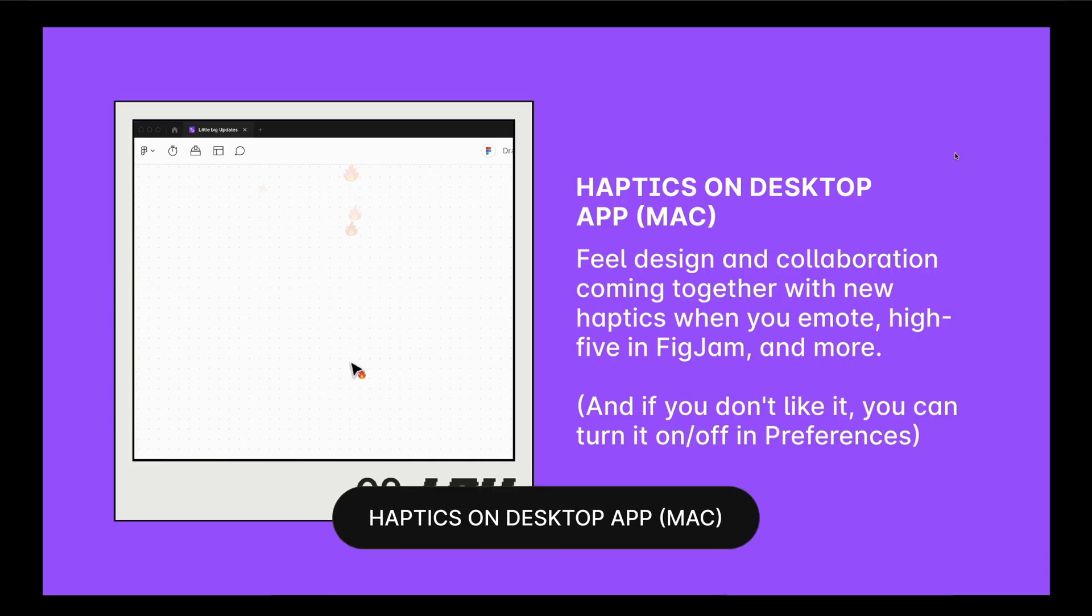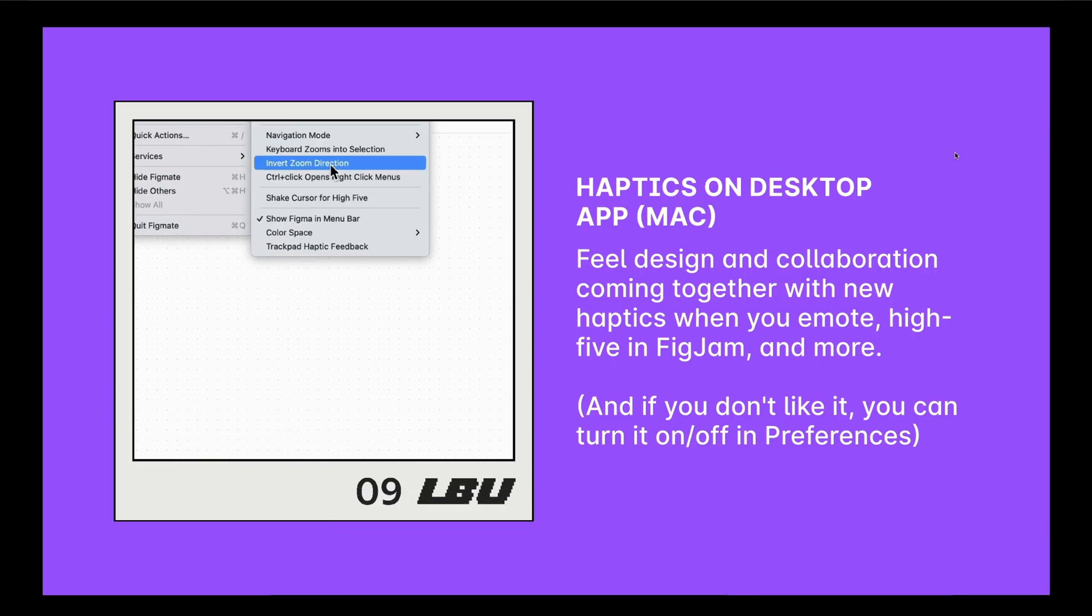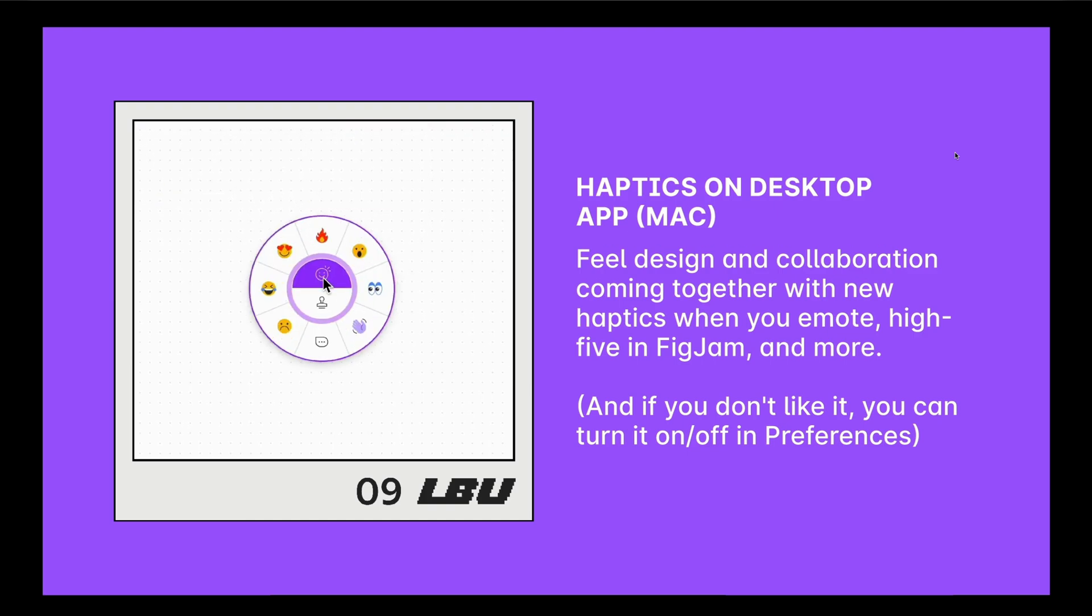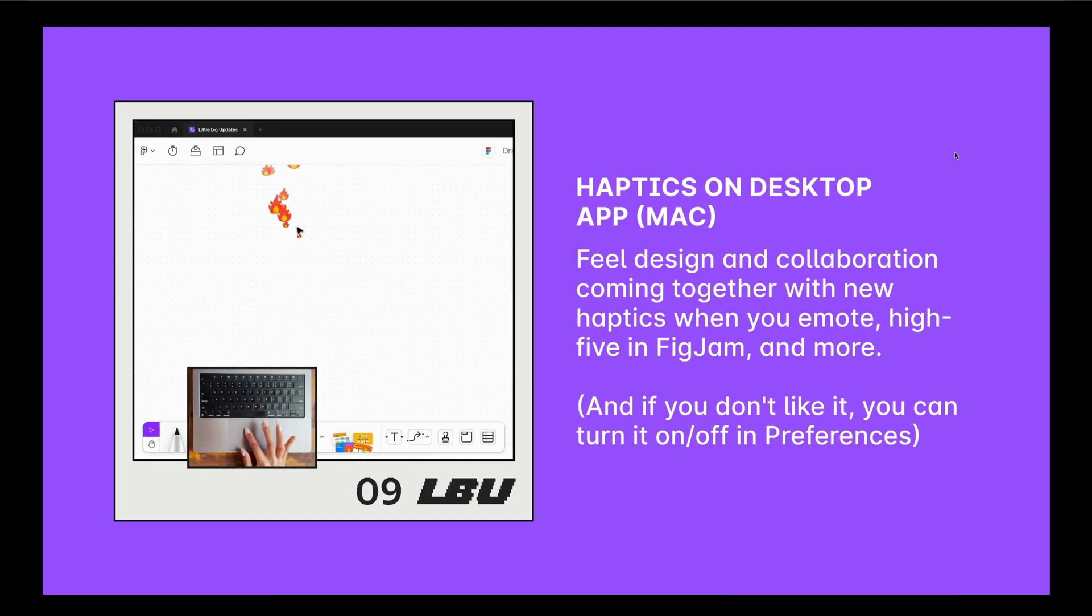There's now haptics on desktop app for Mac. So you can actually have haptics when you emote in FigJam, which you can turn on or off in preferences.